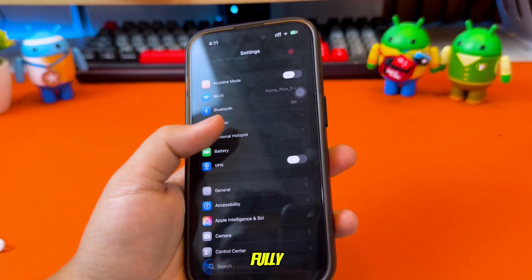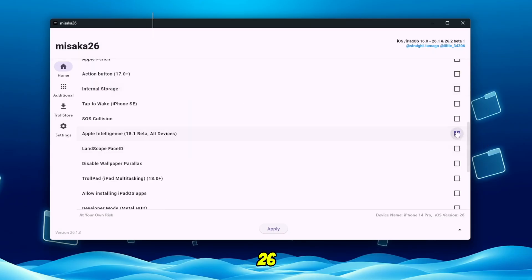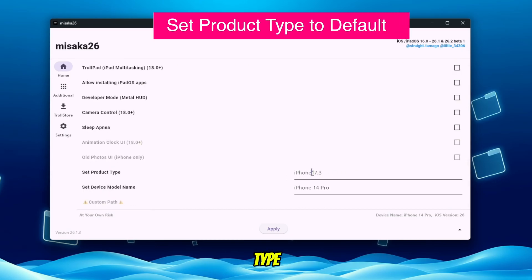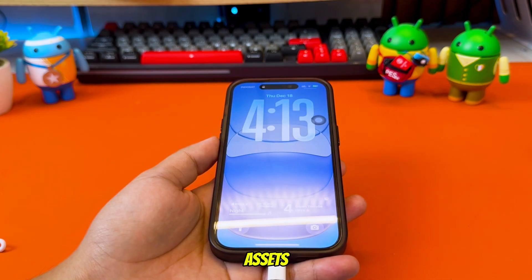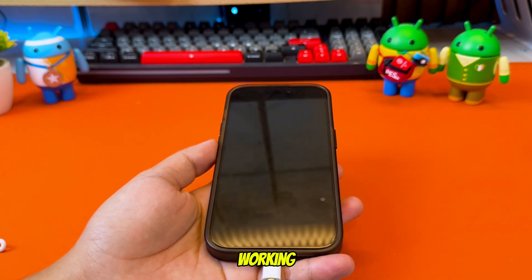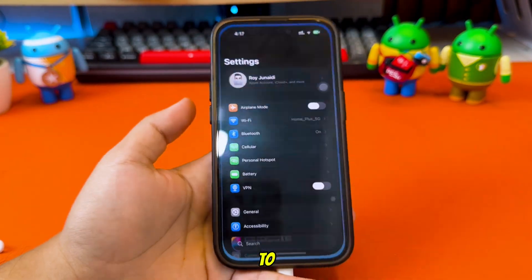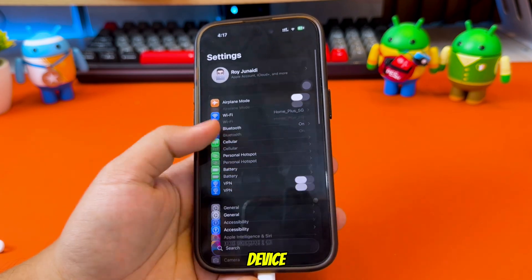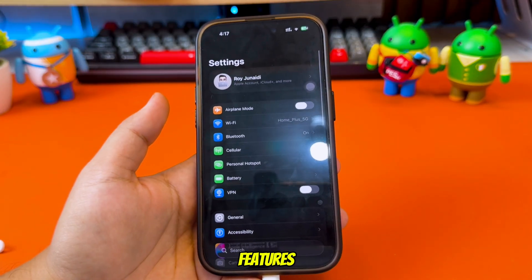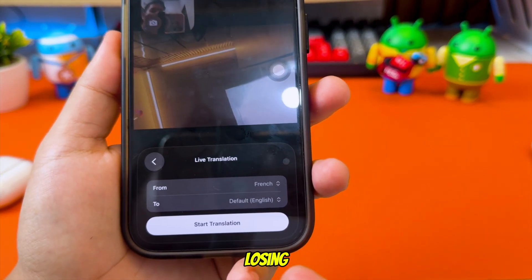Once all the Apple Intelligence assets are fully downloaded, we're going to fix the Face ID issue. Open Misaka 26 again and revert your device back to its original product type, then tap Apply. This step is very important because it keeps all the Apple Intelligence features and downloaded assets, but restores your device's original identity so your Face ID stays working normally. Sometimes it takes two to three times applying to make the change. As you can see, my Face ID is now back to normal. Your older iPhone or iPad is fully ready to run live translation, and even though we reverted the device back to its original type, you still keep all the Apple Intelligence features.